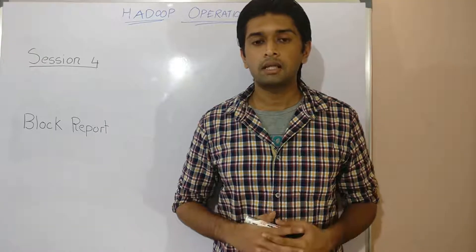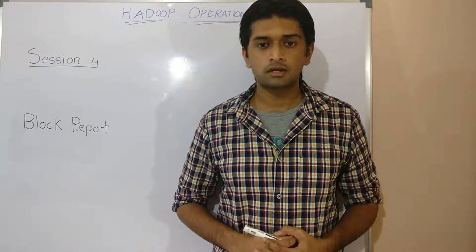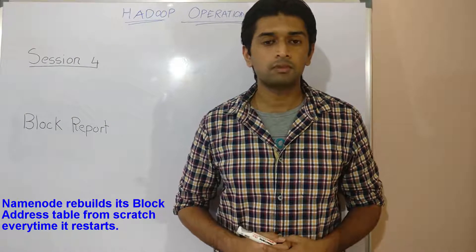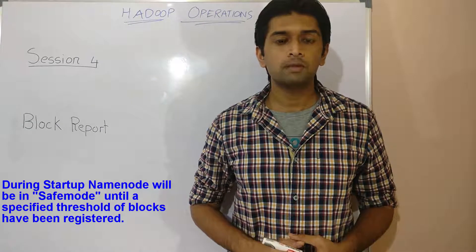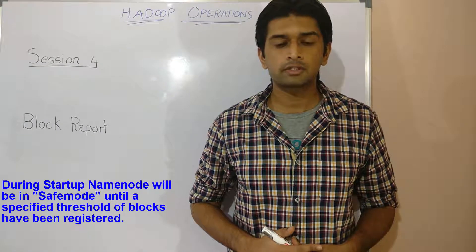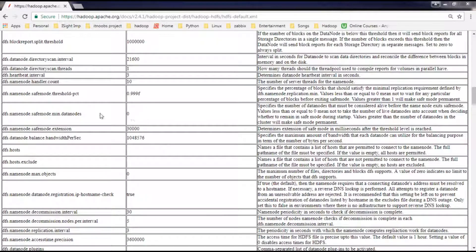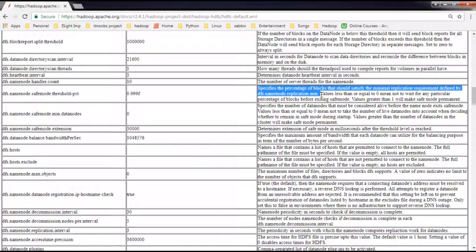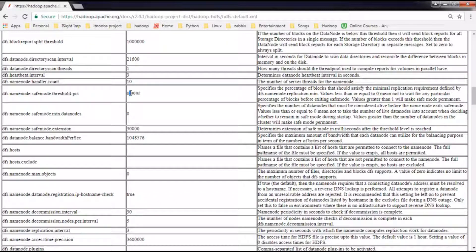Unlike the namespace, which is directly loaded from the FS image during startup, the name node actually rebuilds its block address table from scratch every time it restarts. During startup, the name node will be in safe mode until a specified threshold of blocks have been registered. The safe mode threshold parameter specifies the percentage of blocks that should satisfy the minimal replication requirement of 1, meaning the name node will remain in safe mode until 99% of the blocks registered have at least one replica.